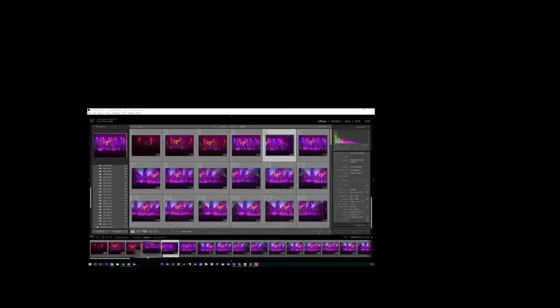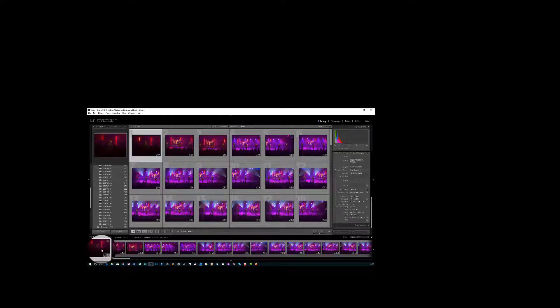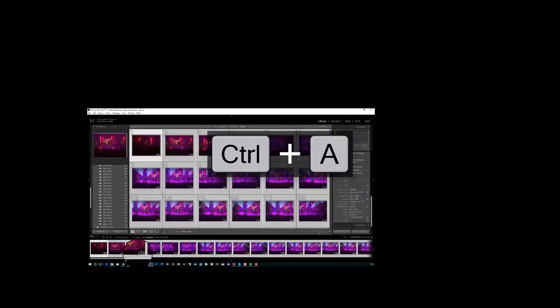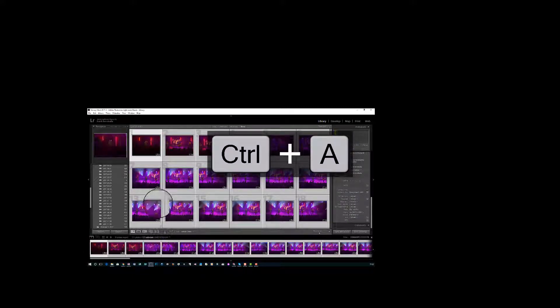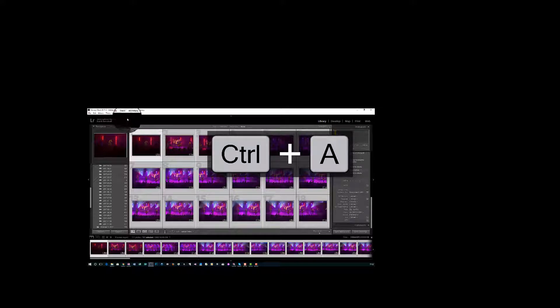So the fastest way to do it in Lightroom is click on your images, select Control A. You're going to select all. So I'm in the library mode.